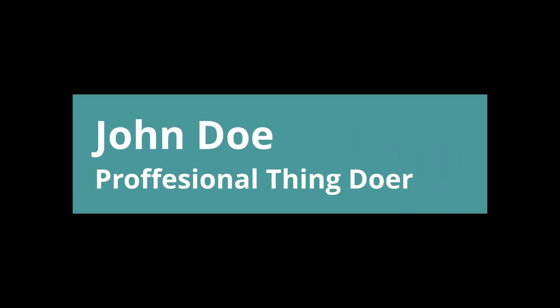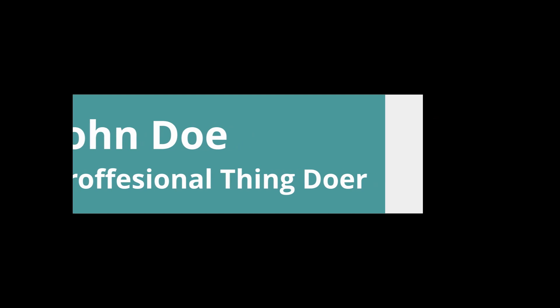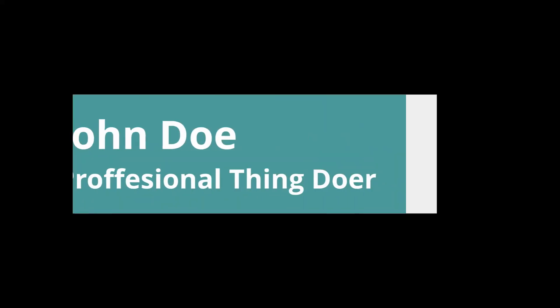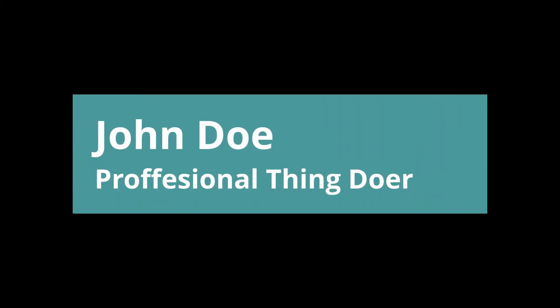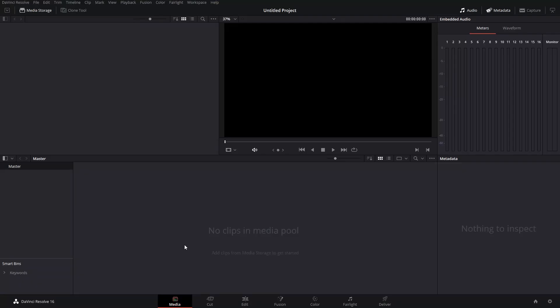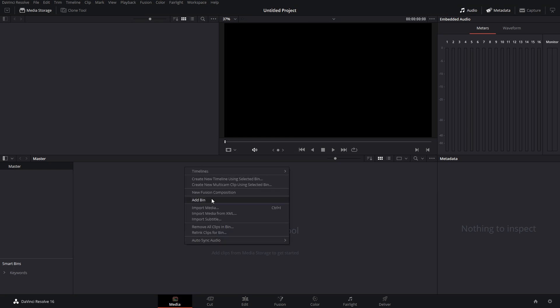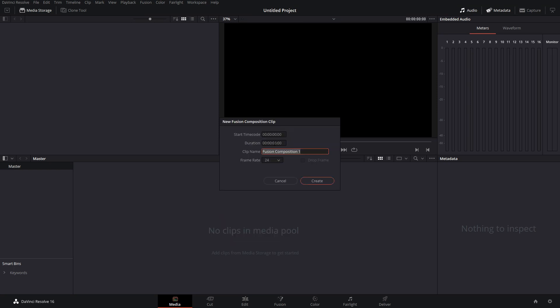In this video, I'm going to show you how to make an animated lower third inside DaVinci Fusion. It's pretty simple, so let's get into it. First things first, inside your media pool, go ahead and create a new Fusion composition.